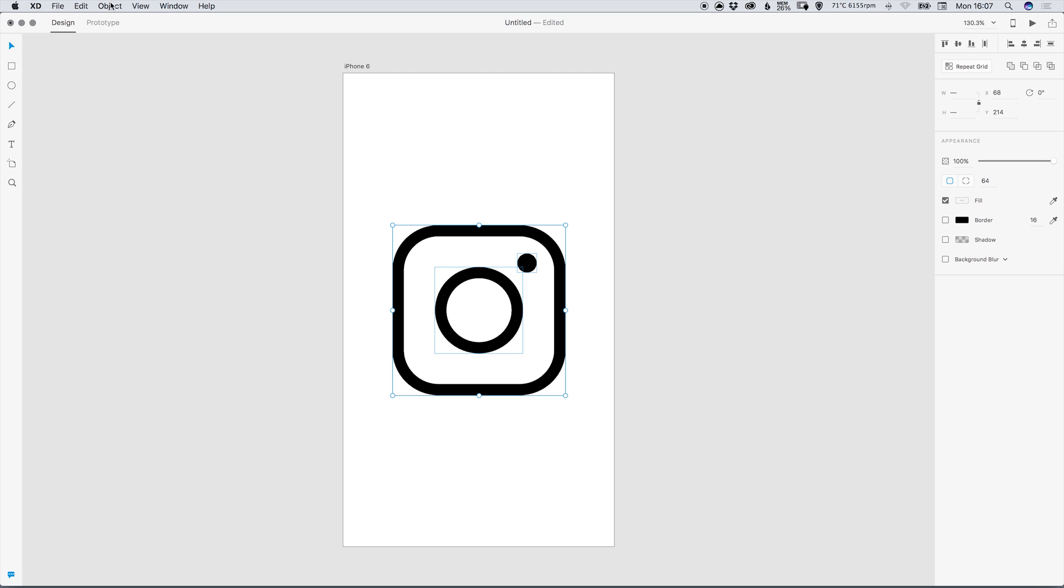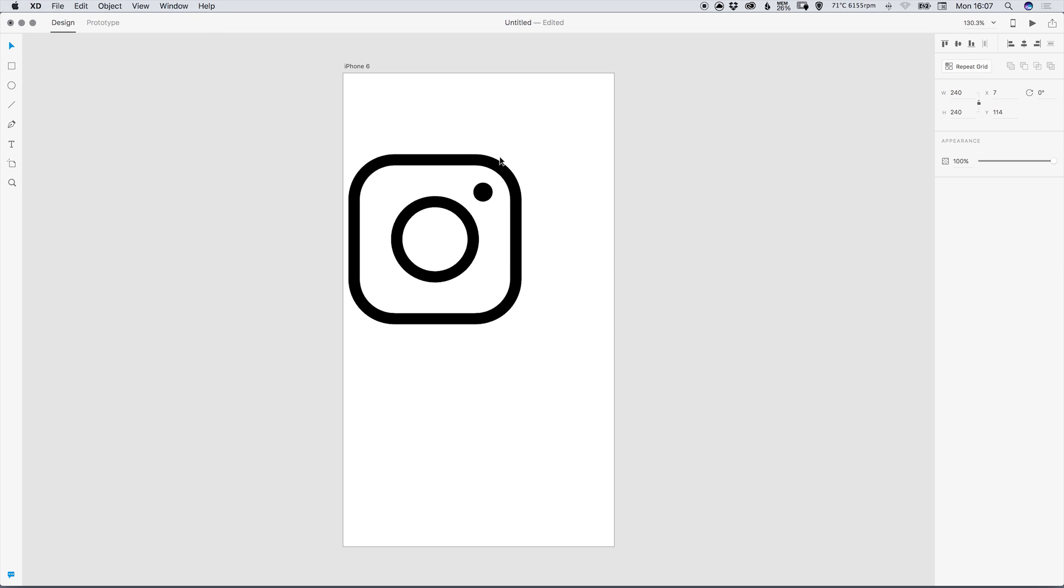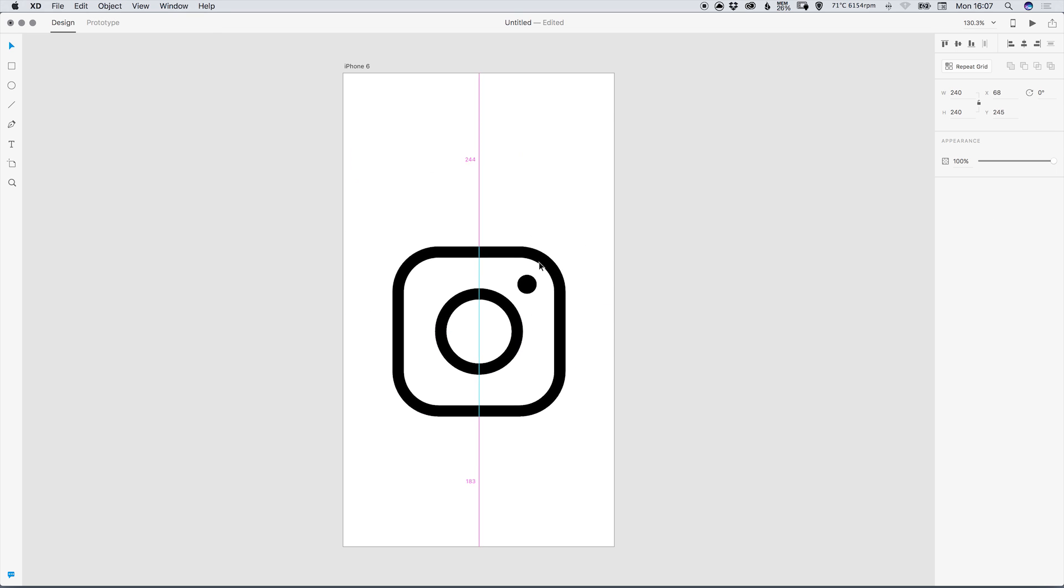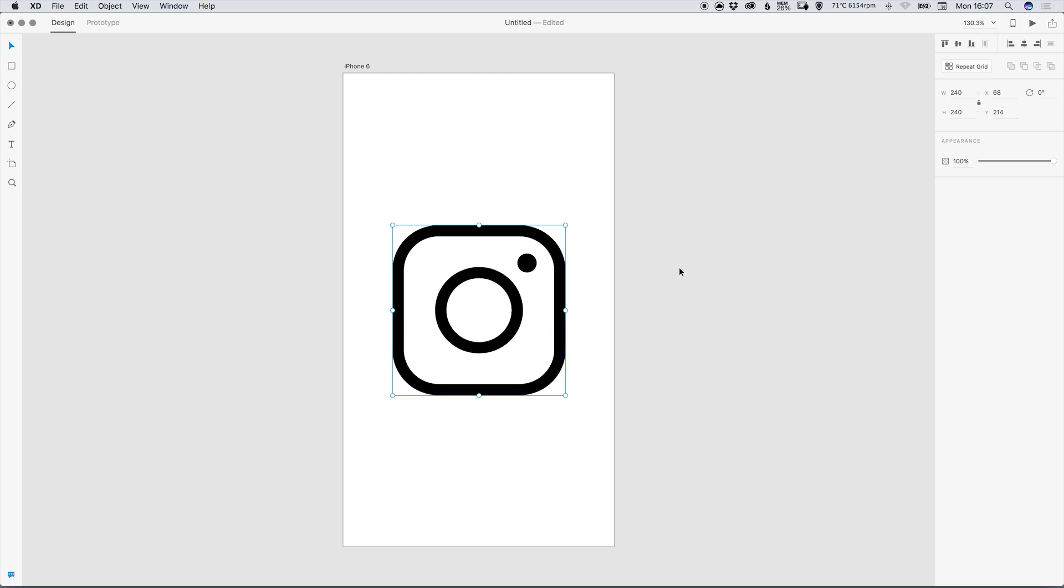And then you can drag over everything, go to object group to group this into one shape so we can now move this around as we like. And there we go, we've created the Instagram icon in Adobe XD. As always guys, please feel free to leave any questions or comments below, like this video if you enjoyed it, take care and I'll see you next time.